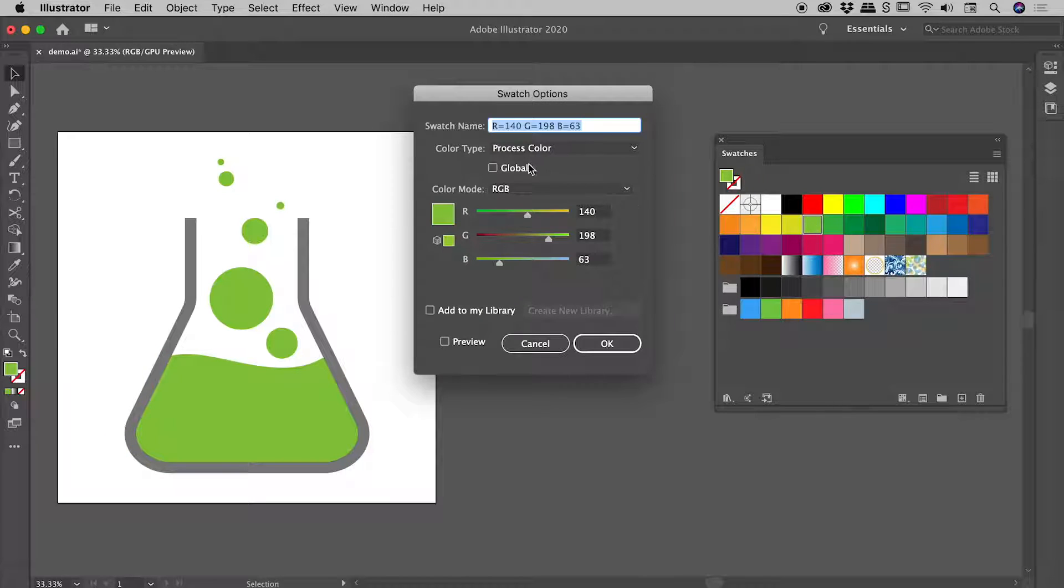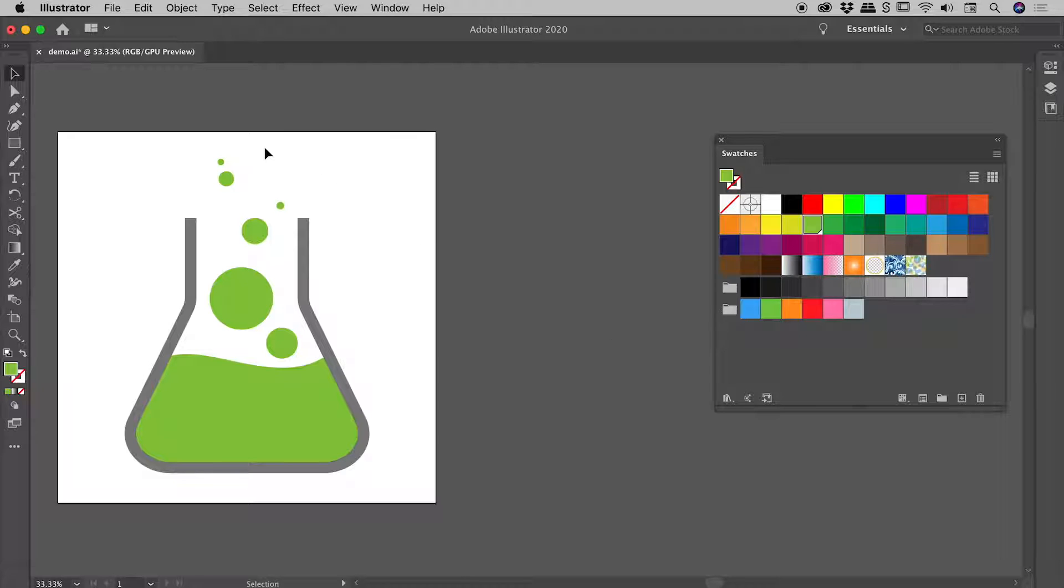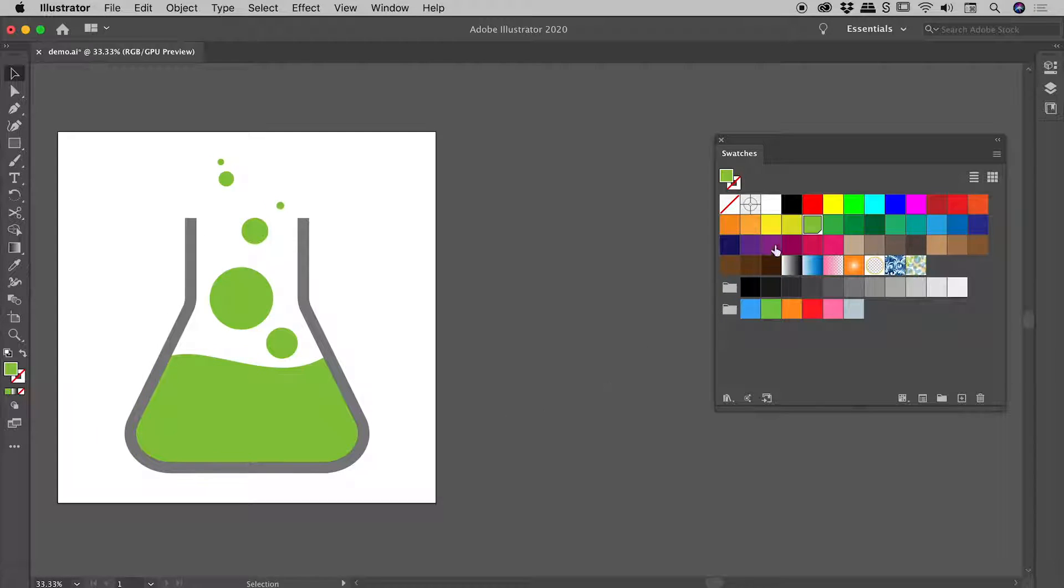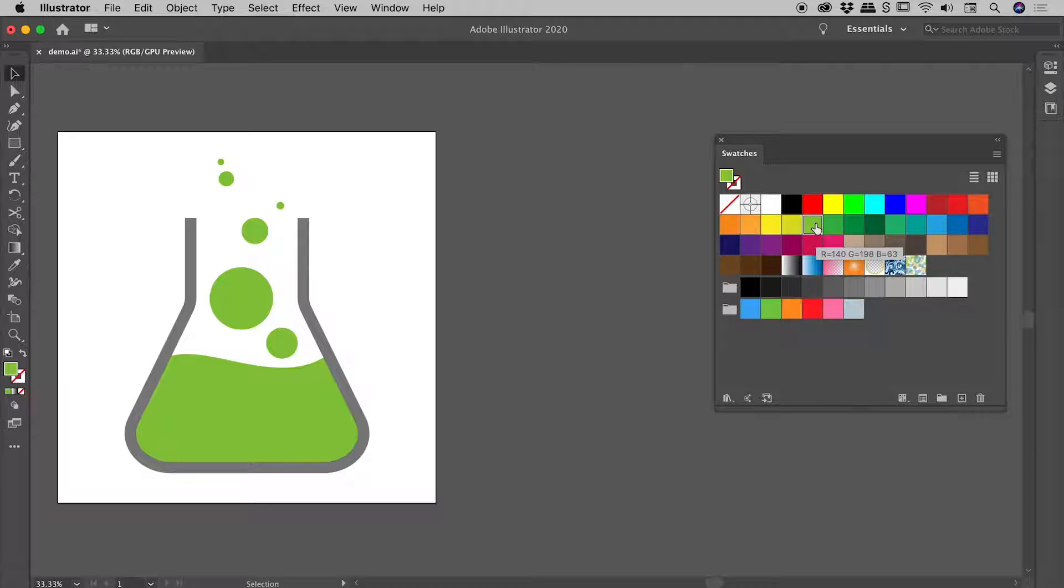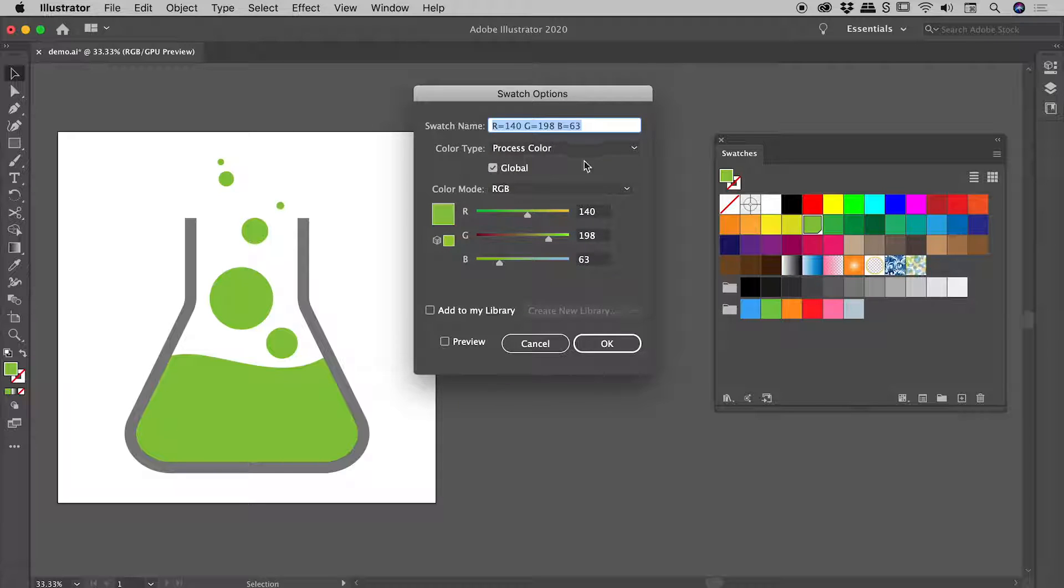Now visually nothing's changed out here, but notice within the swatches panel there is a little tiny white triangle that showed up in the bottom right corner. That's Illustrator letting you know that this is a global swatch. Let's double-click on that swatch and turn on preview and make a change.